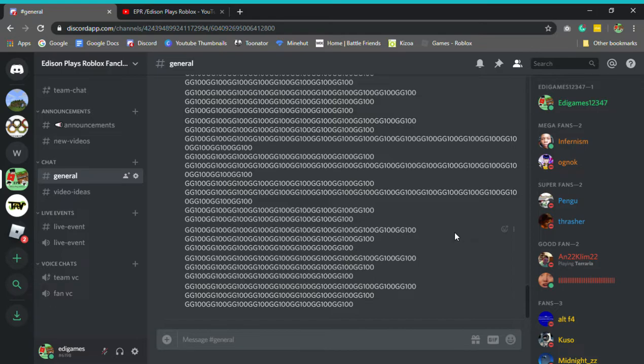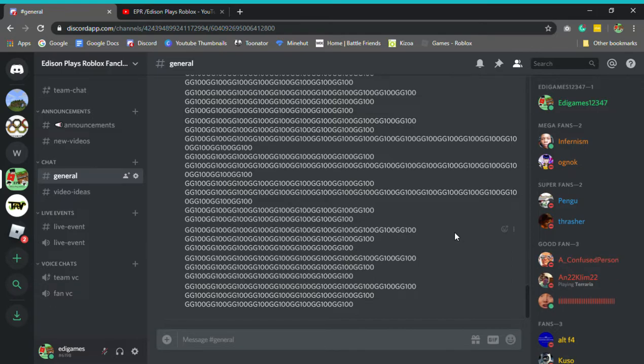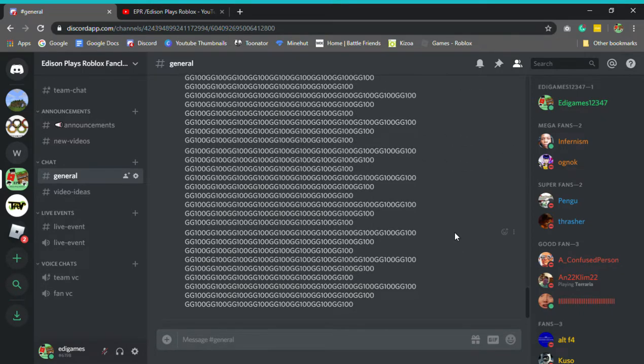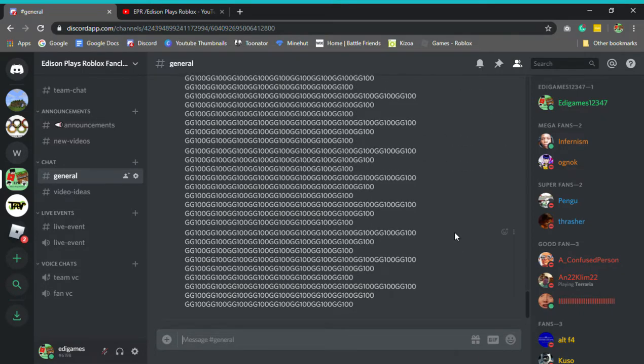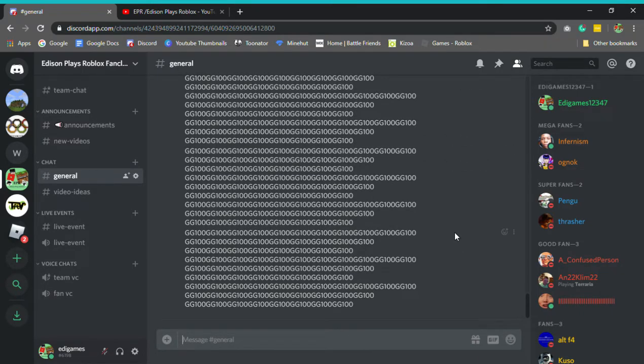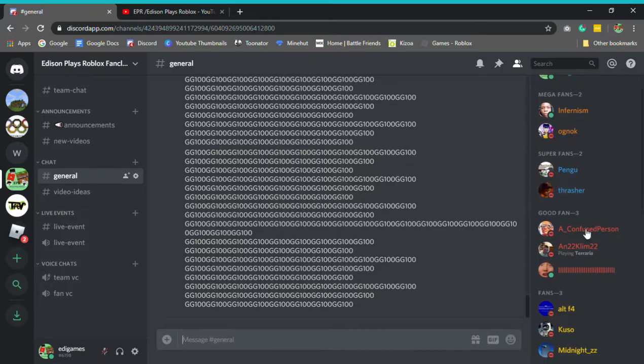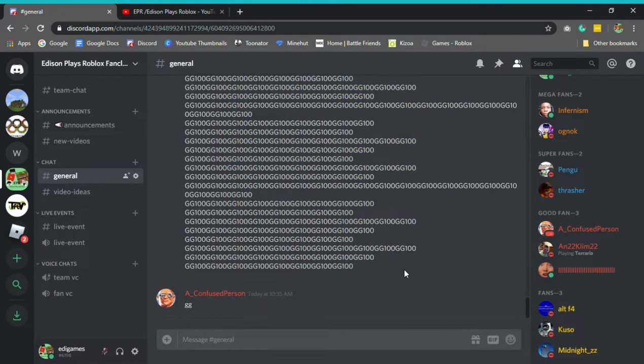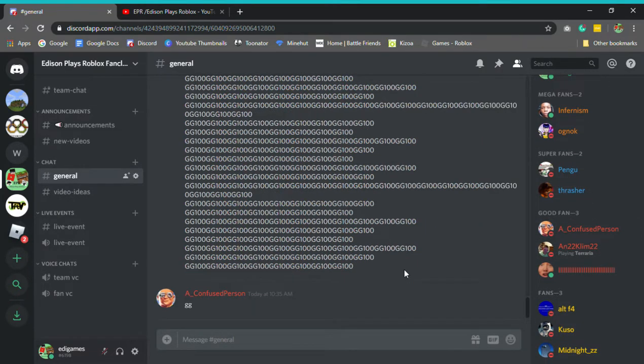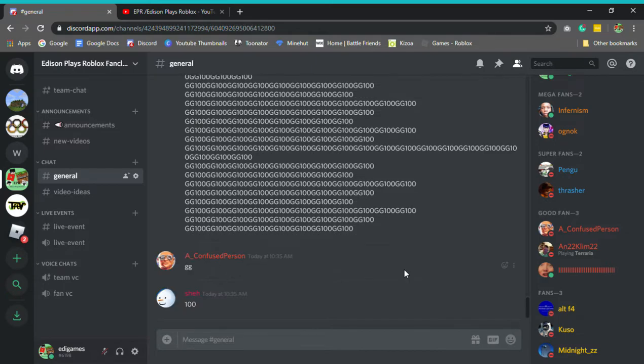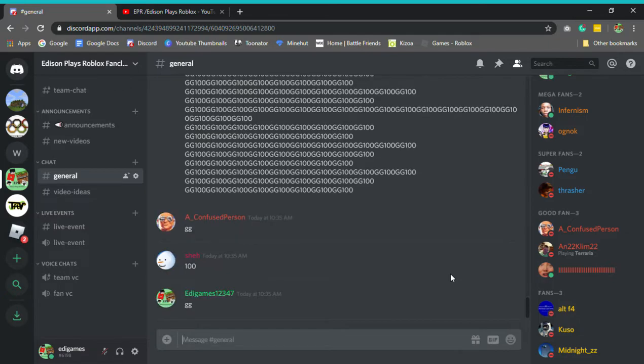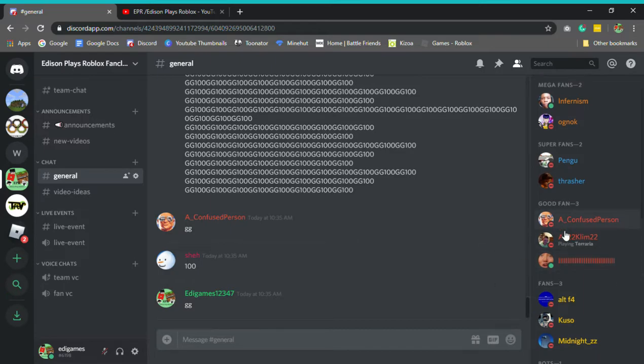Infernazom, Ognoc. I still don't know how to pronounce your name, it's been like two years. Pengu. Thrasher, he made a Roblox group for me, I never really used it. We have a confused person who just joined. I think he's been on since the first ever videos. We have Ann22, Klim22. I think she joined just like a week ago maybe. We have Barcode, also joined a week ago.